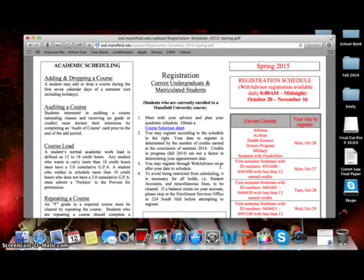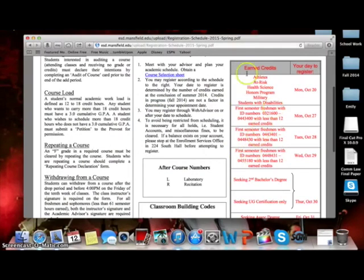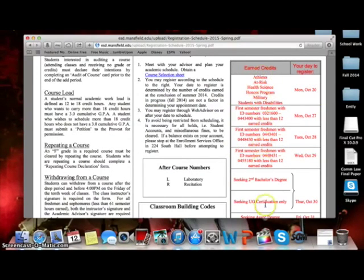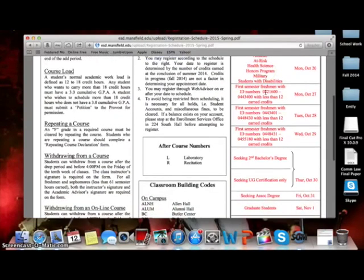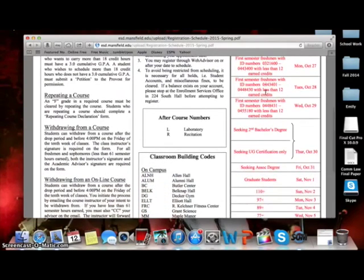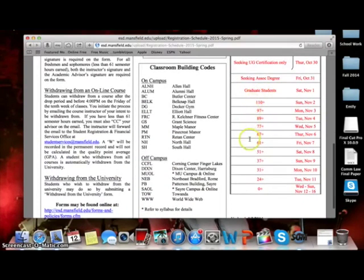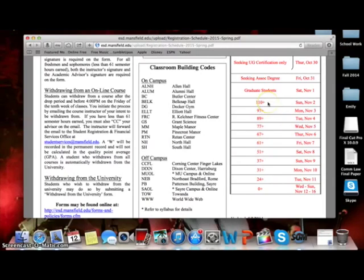You will notice, on the right-hand side of this document, written in red are several dates and numbers. Be sure to check to see if you qualify for early registration due to special circumstances. It's very important. If you do not qualify for special circumstances, you will need to reference the number of credit hours earned and match it with the corresponding date. This date is the day that you will be eligible to register for classes after you meet with your advisor.